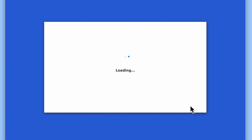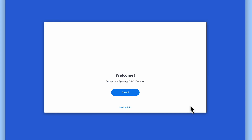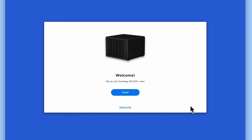To summarize, in this video we took a look at how you return a Synology NAS back to its factory defaults by accessing System Reset in the Control Panel for Station Manager.